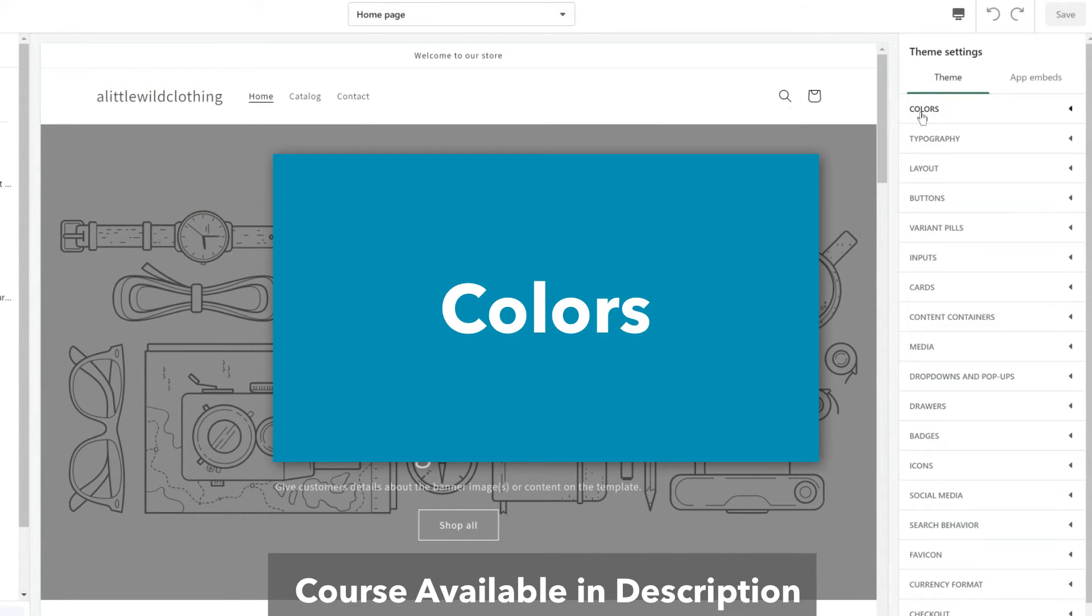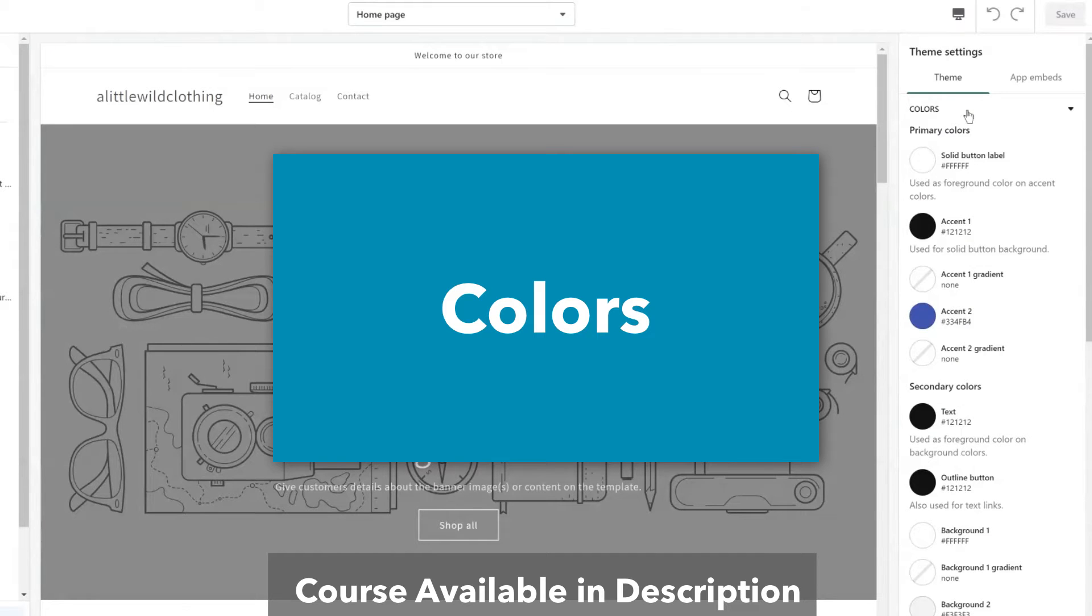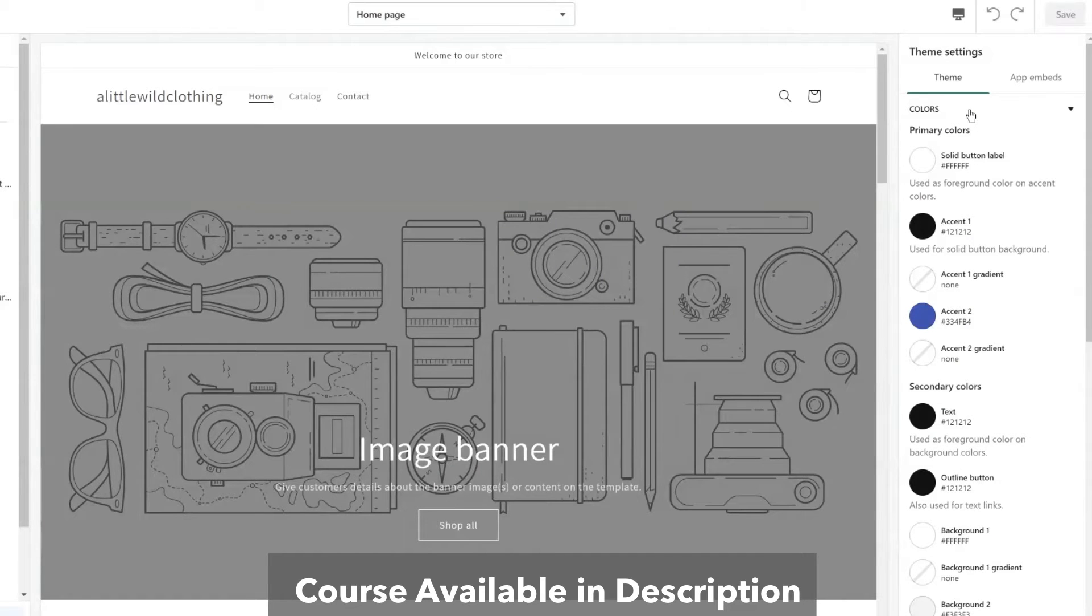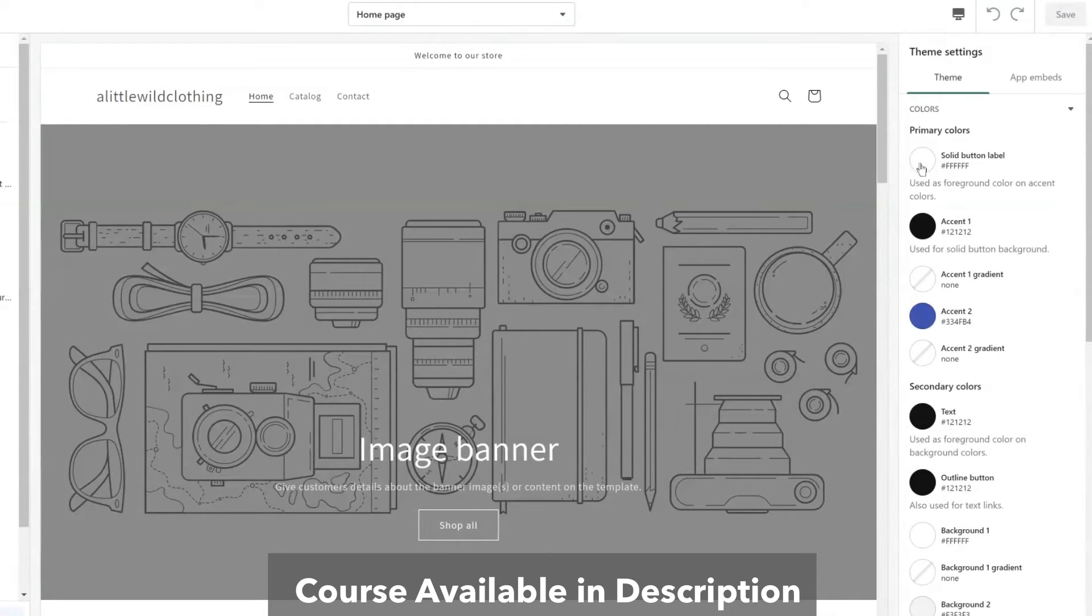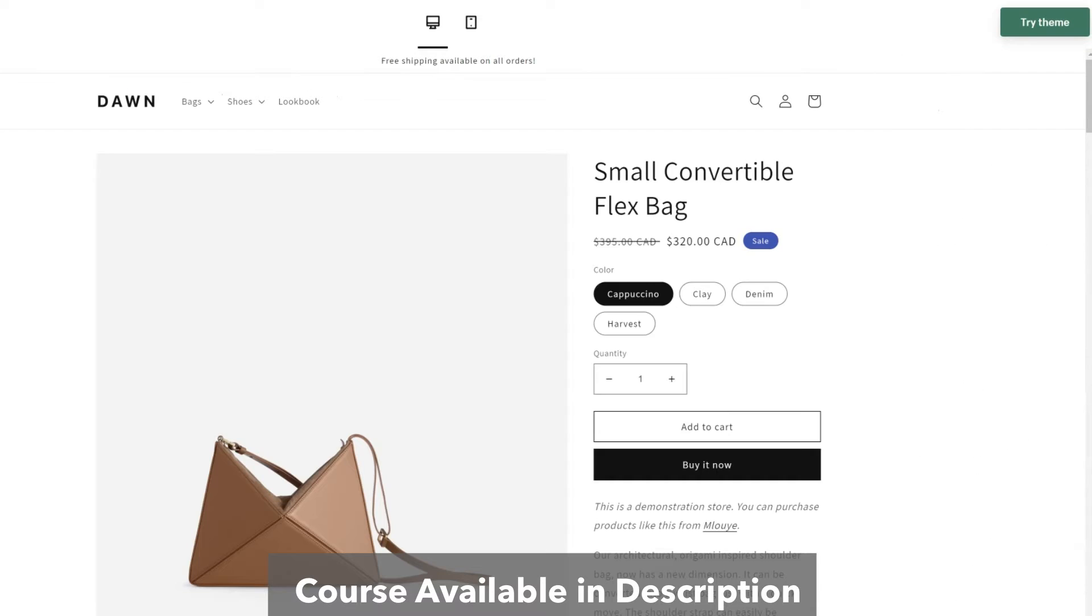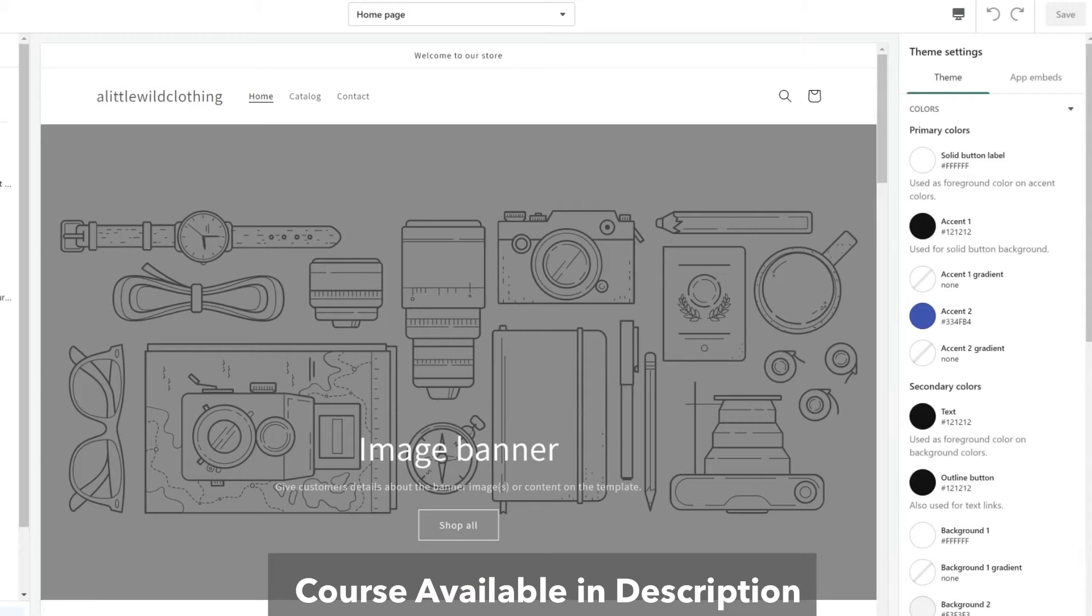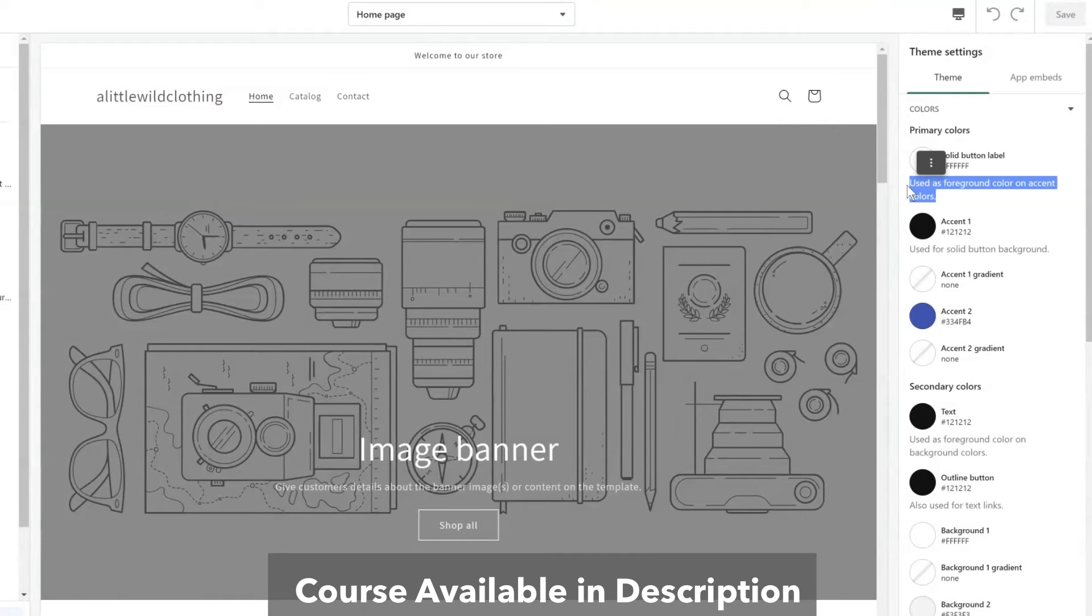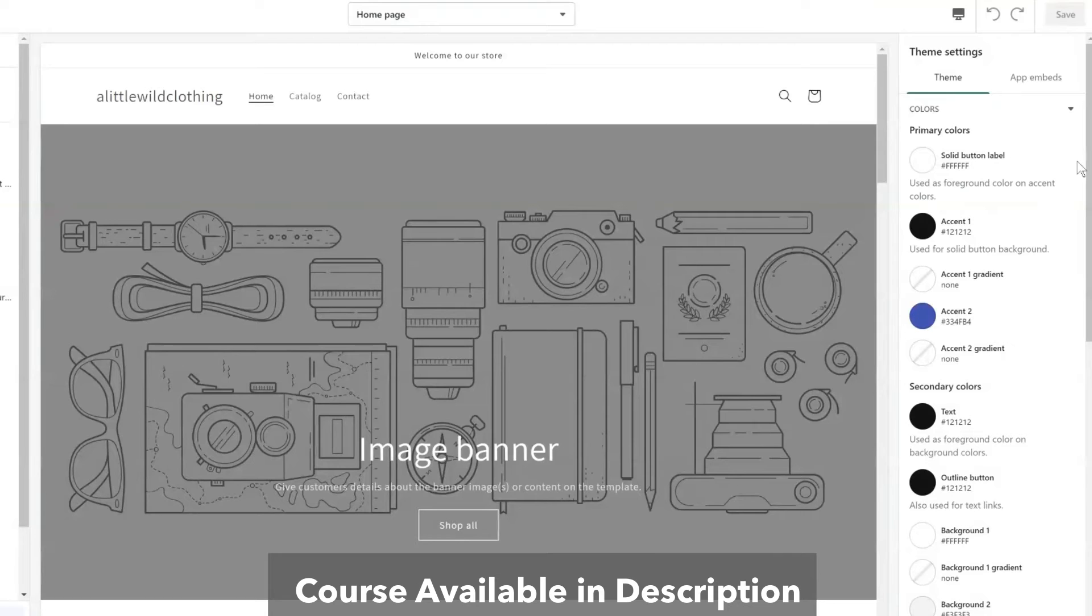So by going to the first section which is colors, I can actually go through and set these colors. First we have the solid button label. The solid button label is solid but what is the color of the text? So this will be used as the text color for any label that is solid. So that gives it the white text.